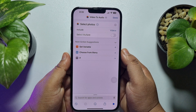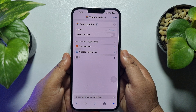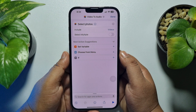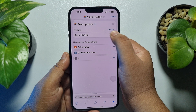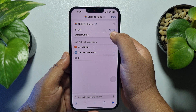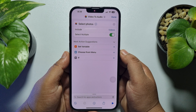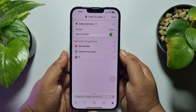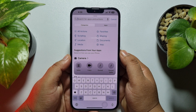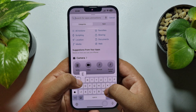Here you have to select only videos and then tap on done. If you want to convert multiple videos, enable the 'Select Multiple' option. Now again tap on the search action box.